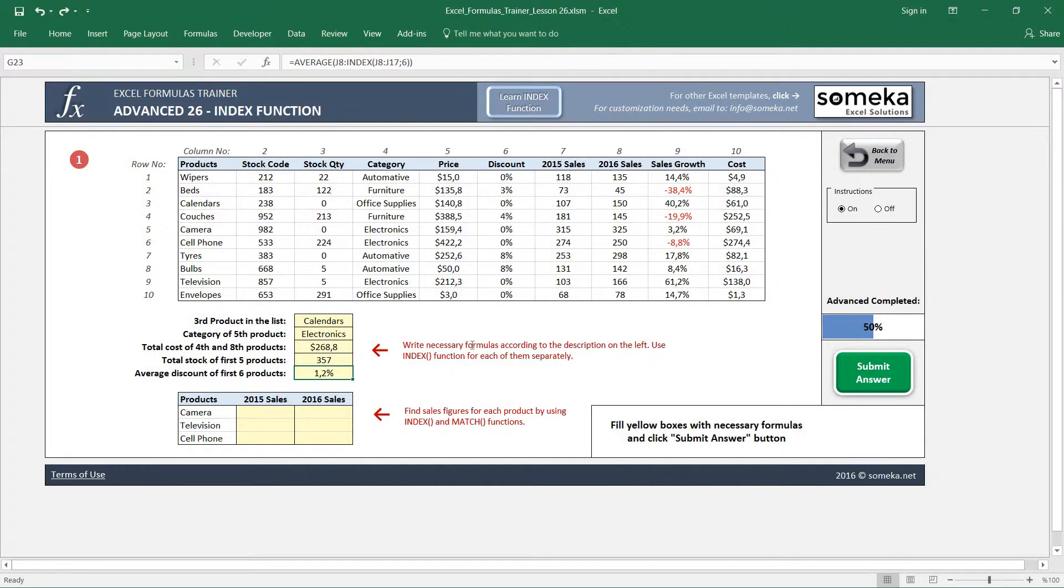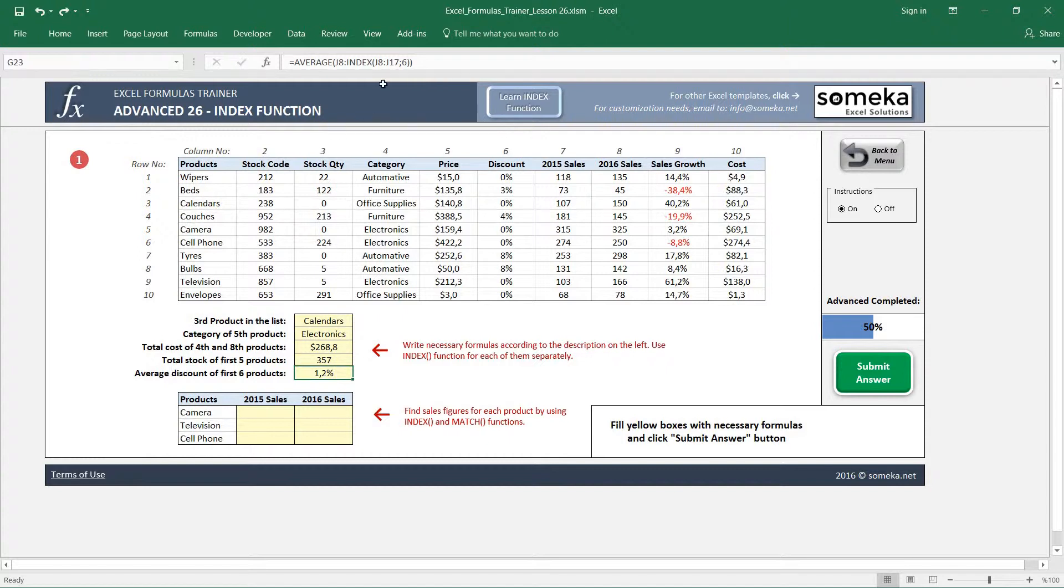This is not a very common usage of INDEX actually, but it is good to know that INDEX returns us a reference so we can use it in some other places.